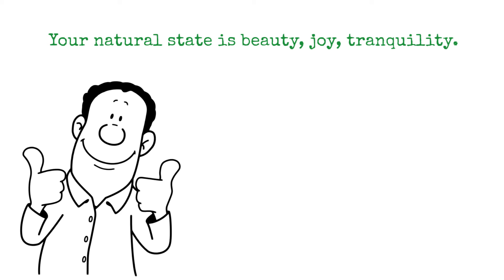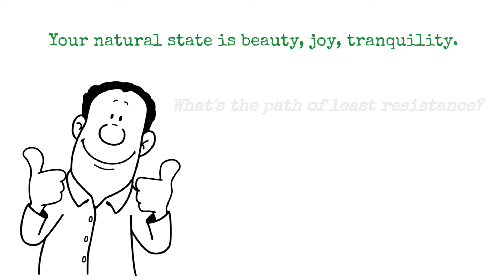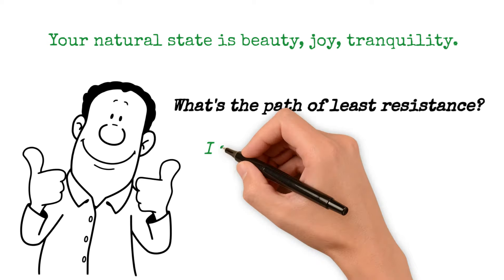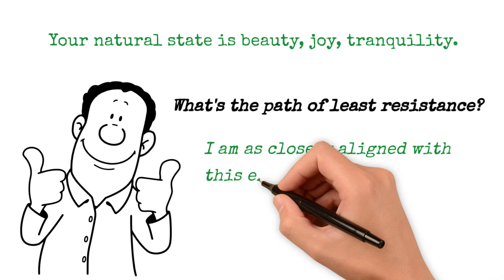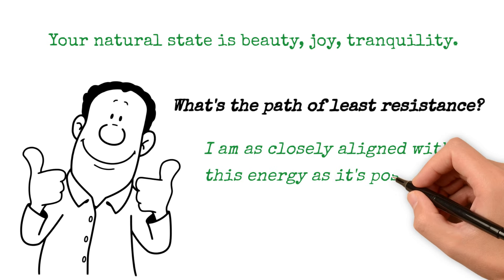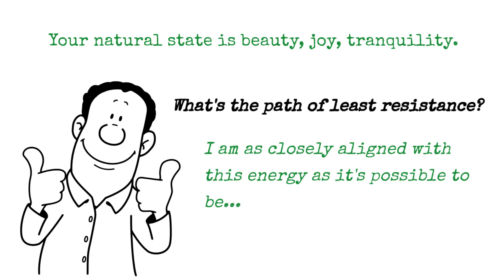I take the path of least resistance. What's the path of least resistance? The path that says, I am as closely aligned with this energy as it's possible to be. You know, in 1978, I had a wonderful opportunity, one of the great opportunities of my life.